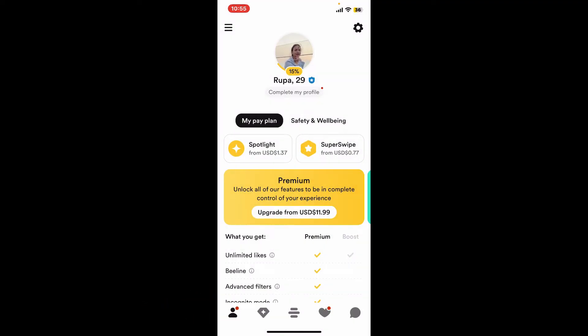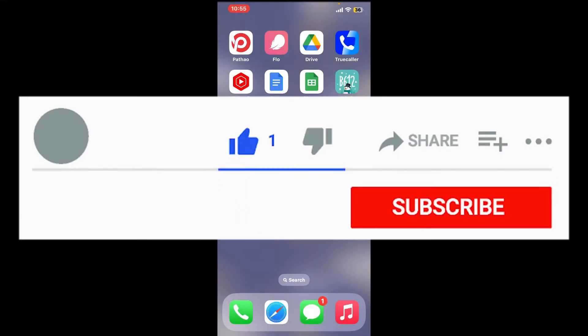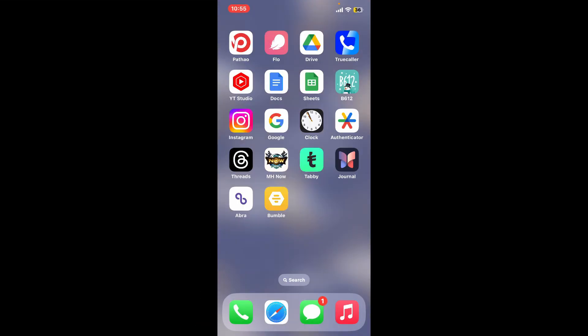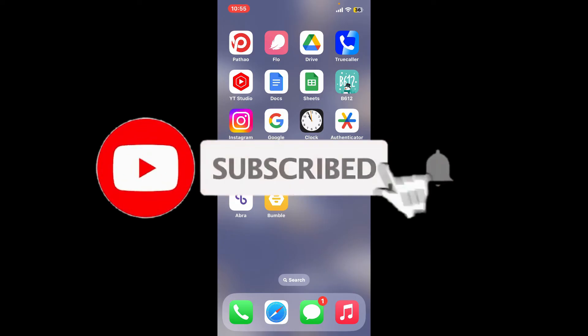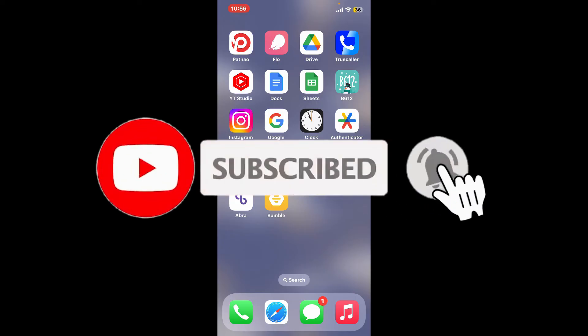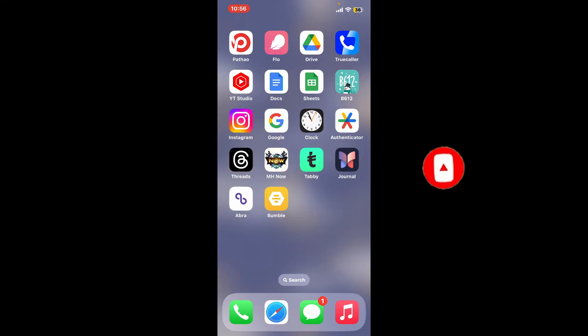If you found the video helpful, go ahead and give us a thumbs up. Don't forget to subscribe to our channel by hitting the subscribe button. Also, press on the bell icon so you'll never miss another upcoming upload from us. I'll see you again in the next video. Thank you for watching.